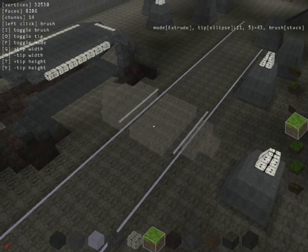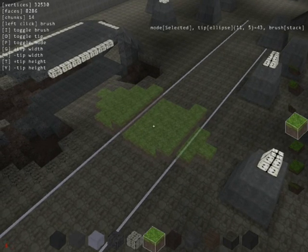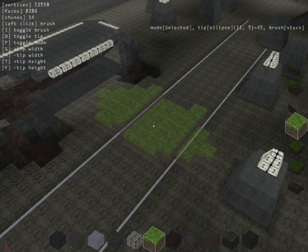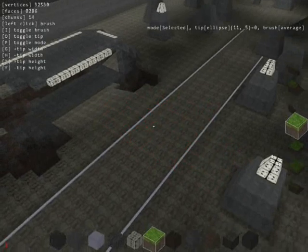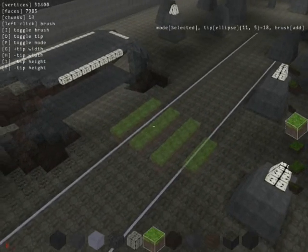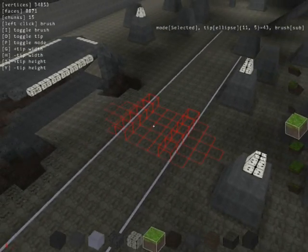There's extrude mode. I can change the brush. There are different brushing algorithms. This one is just stack. There's also remove. I'll go over these in more detail in other videos.